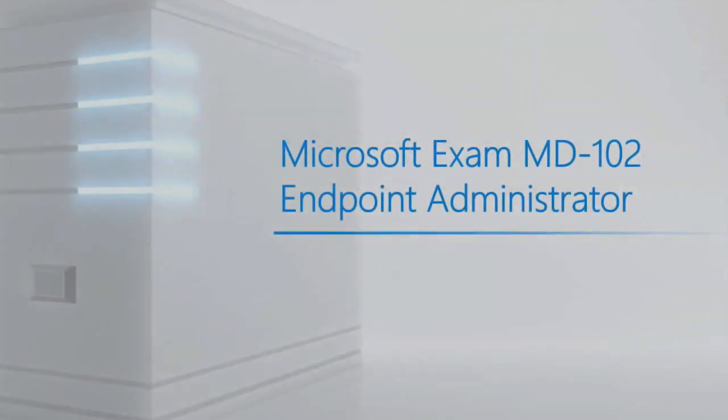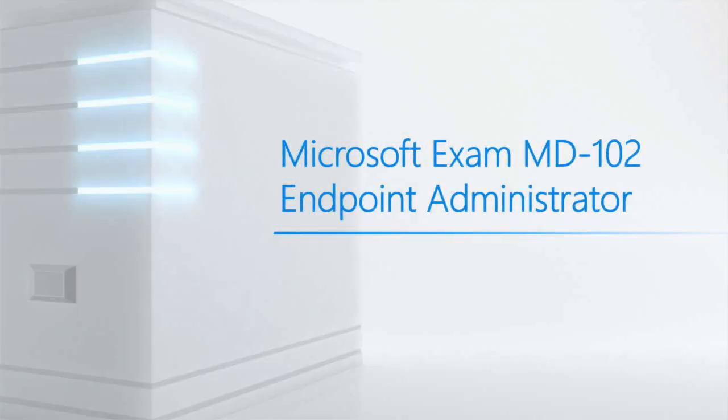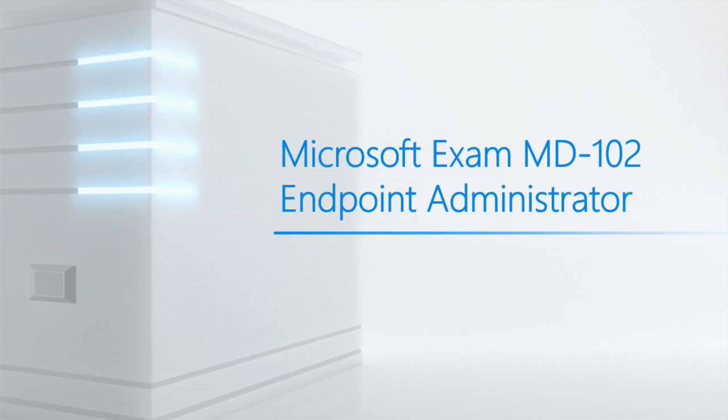Now for many of you, you know that Microsoft has always broken their exams down into server-based exams versus client-based exams. So for example, Windows Server 2019-2022, the server exams, versus Windows 10, Windows 11, and recently just introduced, Microsoft will be releasing Windows 12 in 2024.